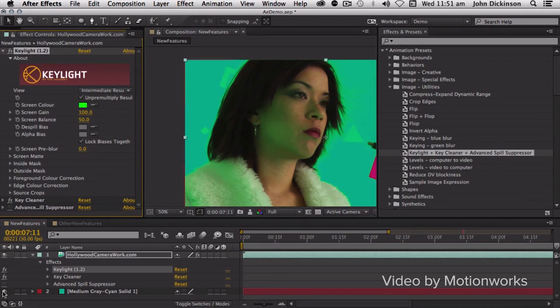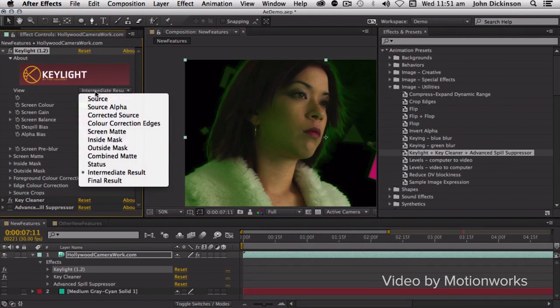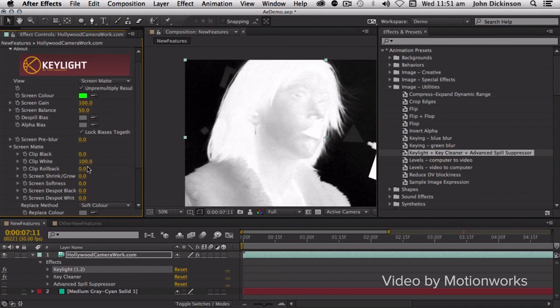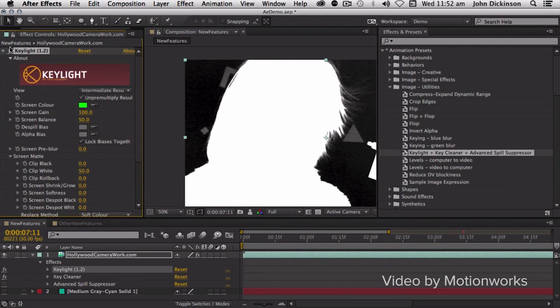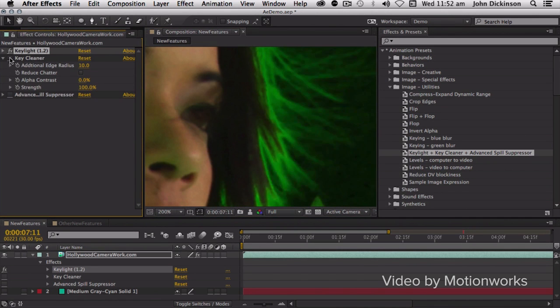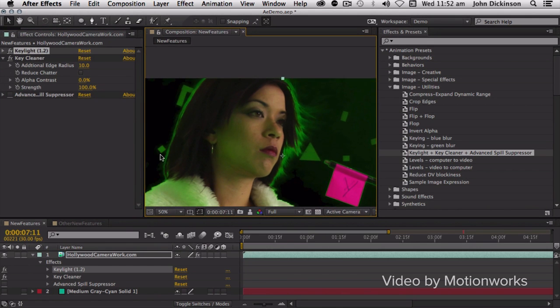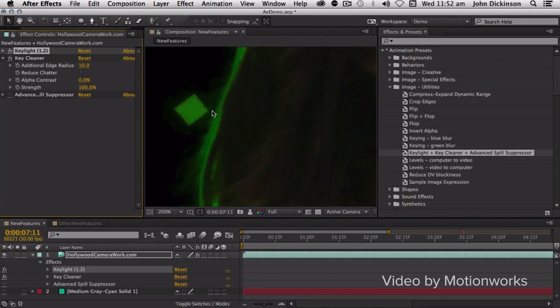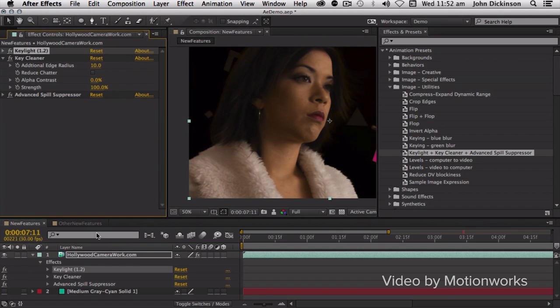We also have two brand new effects to help with keying in After Effects: the Key Cleaner and the Advanced Spill Suppressor, which lets you clean up your key and get a finer result. There's also a new preset that applies Key Light along with both of those effects in a nice combination to help clean up your key. I think After Effects does a pretty good job giving you all the tools you need for a clean key — thumbs up for that.